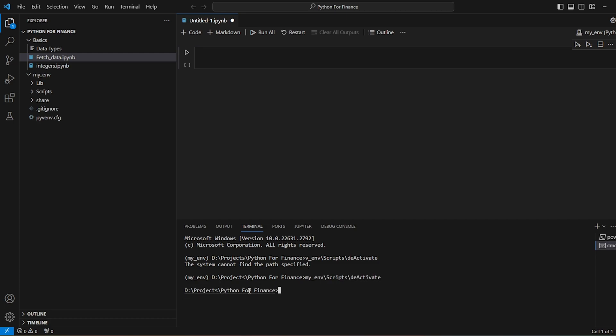So right now we have only Python for finance. And then what we will be doing, we'll be activating it first. So my env. Now we are inside the environment.